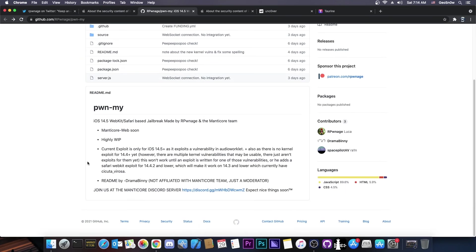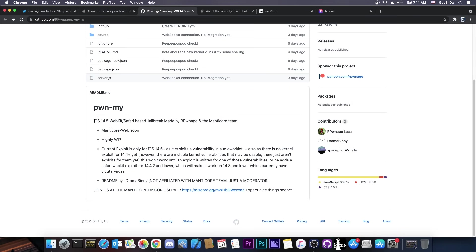It seems to be completely open source here called PwnMy and it says iOS 14.5 webkit Safari-based jailbreak made by Rponage and the Manticore team. The Manticore team is actually a new jailbreak development team. They seem to be trying to develop a new jailbreak for iOS 14.3.